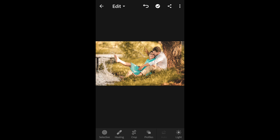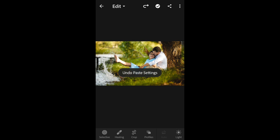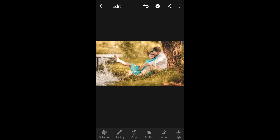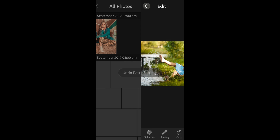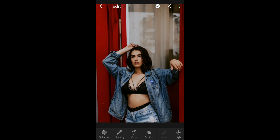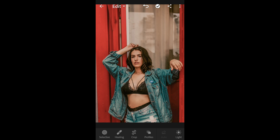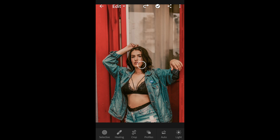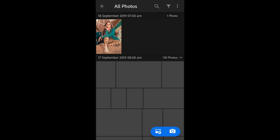Click on the three dots and select paste settings — here is the before and here is the after. Let's try it on this photo — click on the three dots, paste the settings. Here is the before and here is the after. This is really giving your photo a very creamy look.